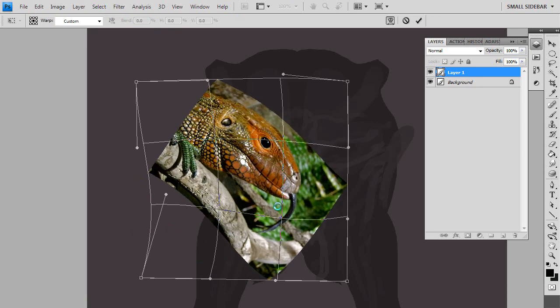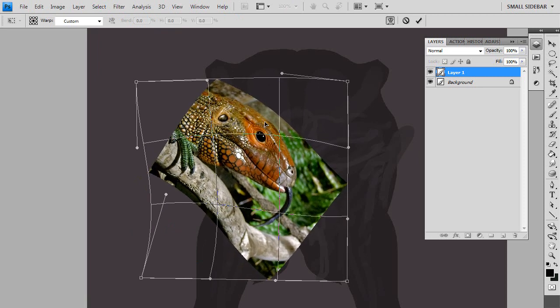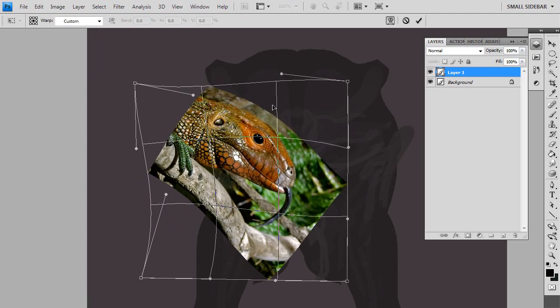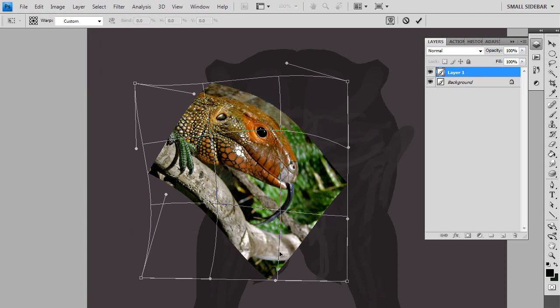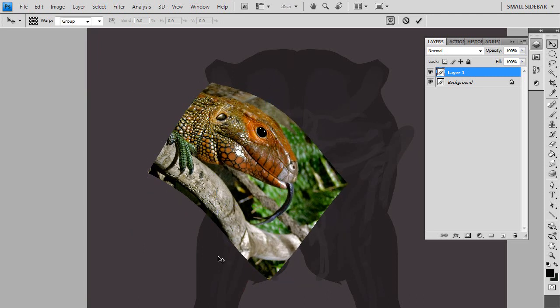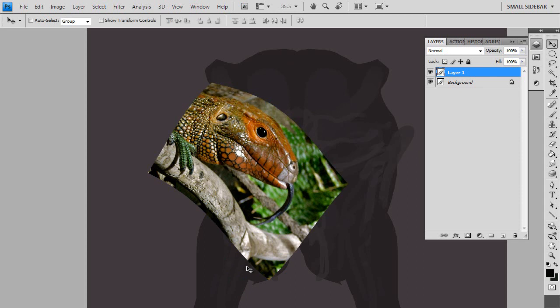That's the warp tool there, that grid. And this allows you to move any of the control points on the edge or in the intersections in between and the centers and give you a non-linear kind of distortion whereas transform, of course, is just rotate and scale.